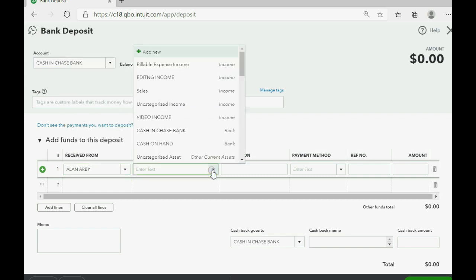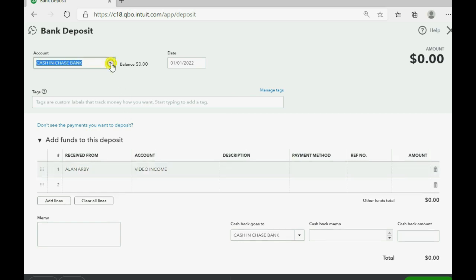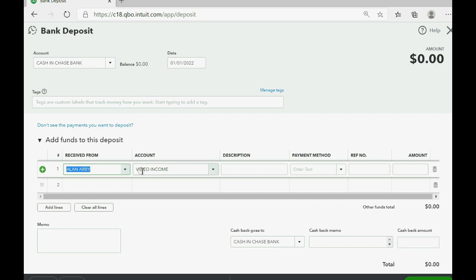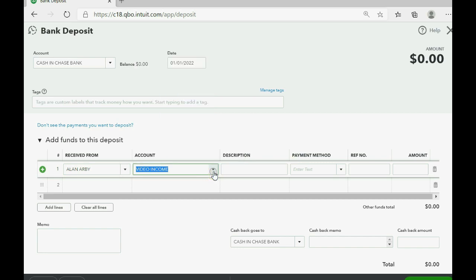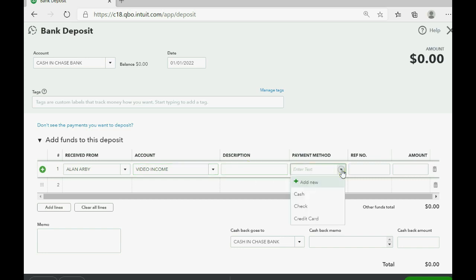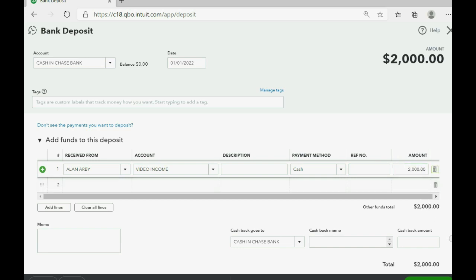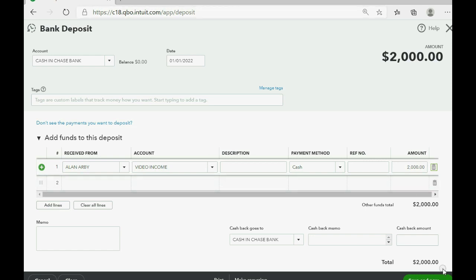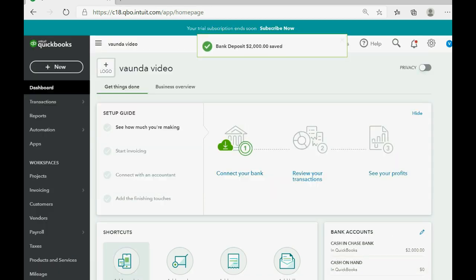The reason we received the money is because we earned video income. In each of these cases we just click the pull-down arrow to make the choice we need for bank account name and the account in the general ledger that represents the money we earned. We would normally put a description — we'll put cash for now — and imagine it was directly deposited to the bank account. There would normally be a transaction number, but the amount is two thousand dollars.